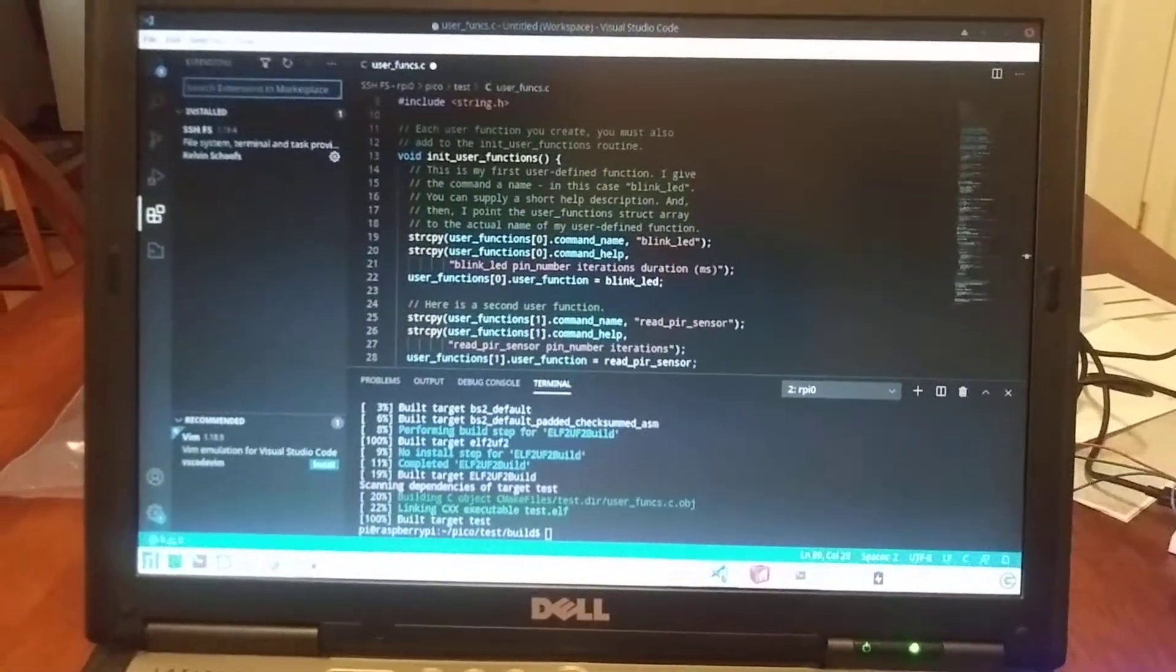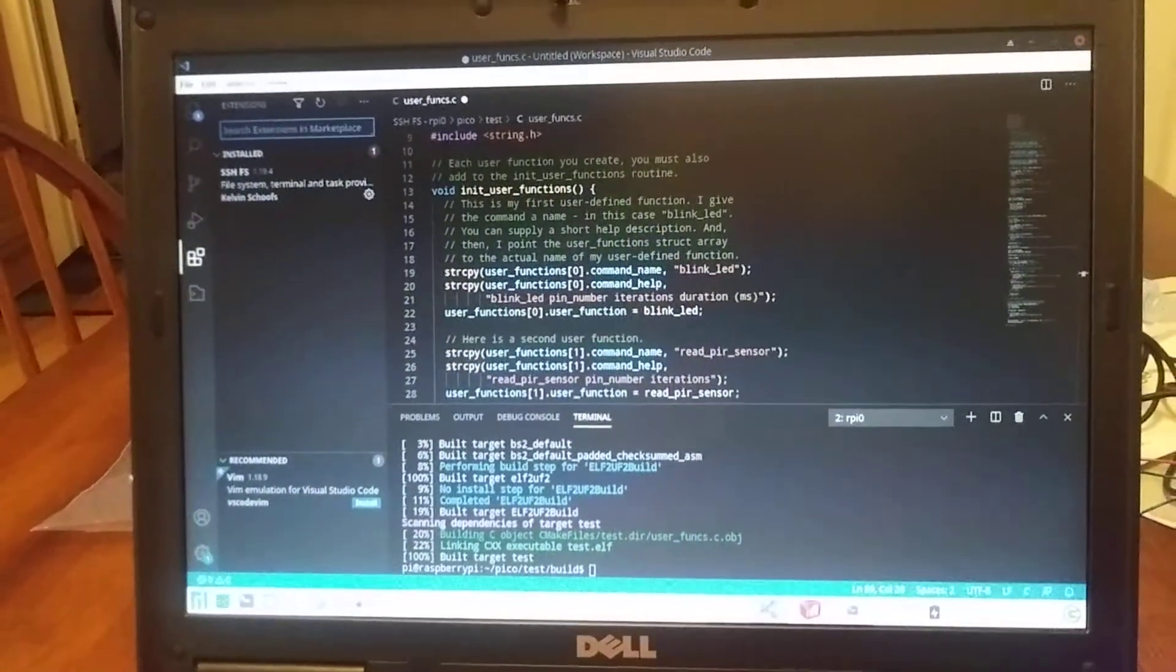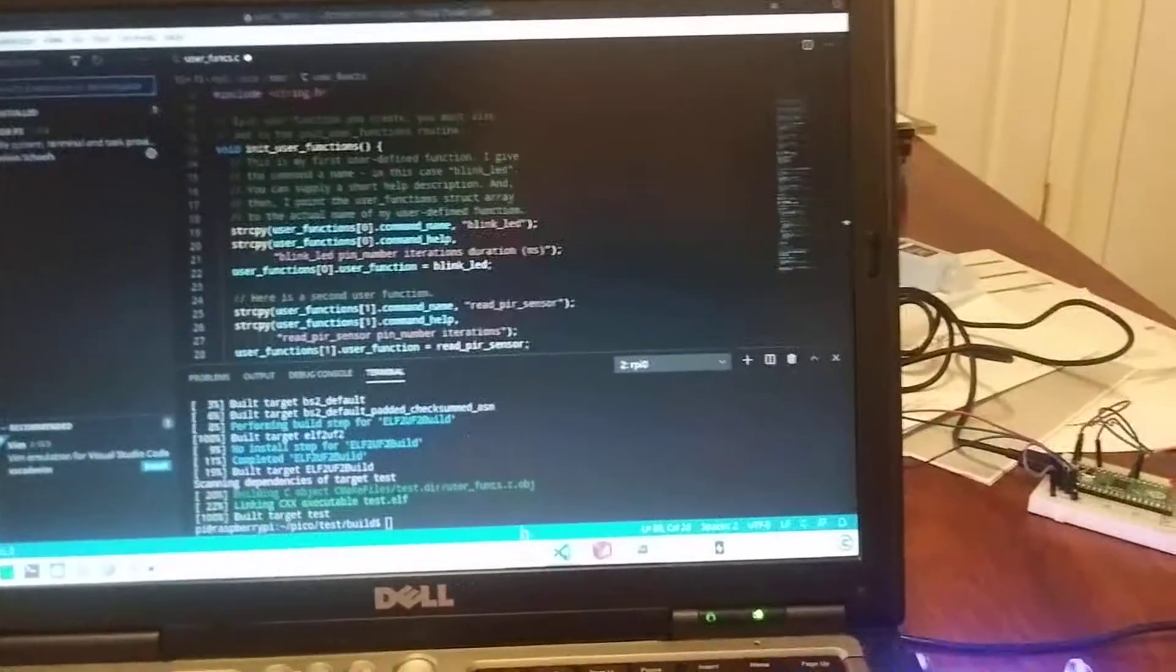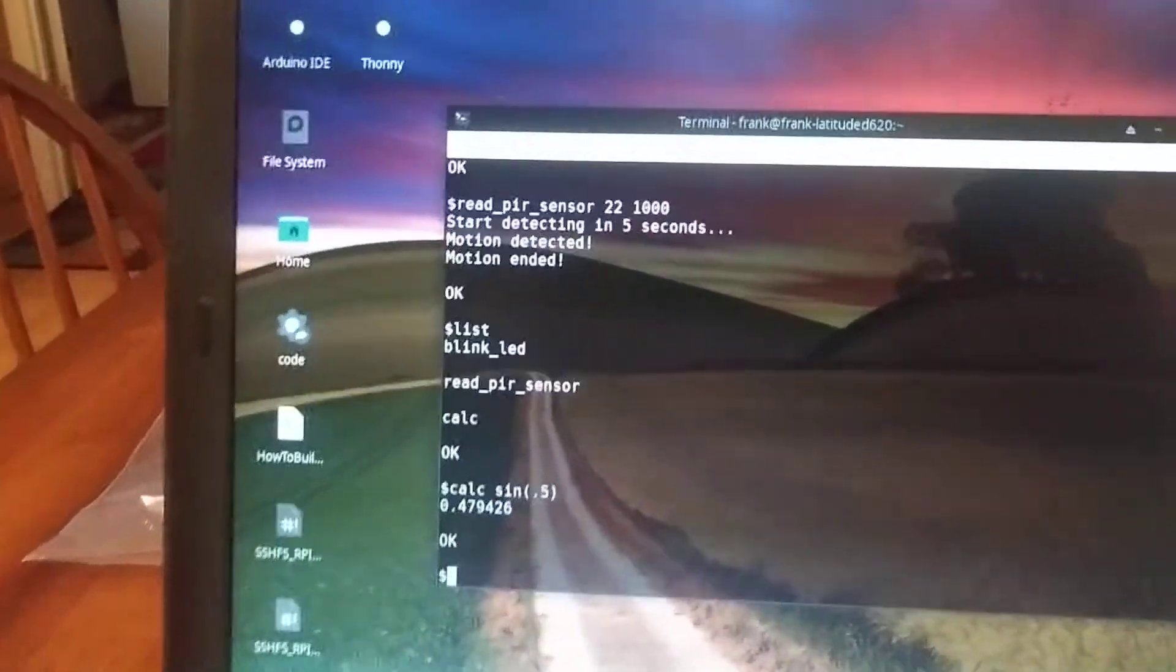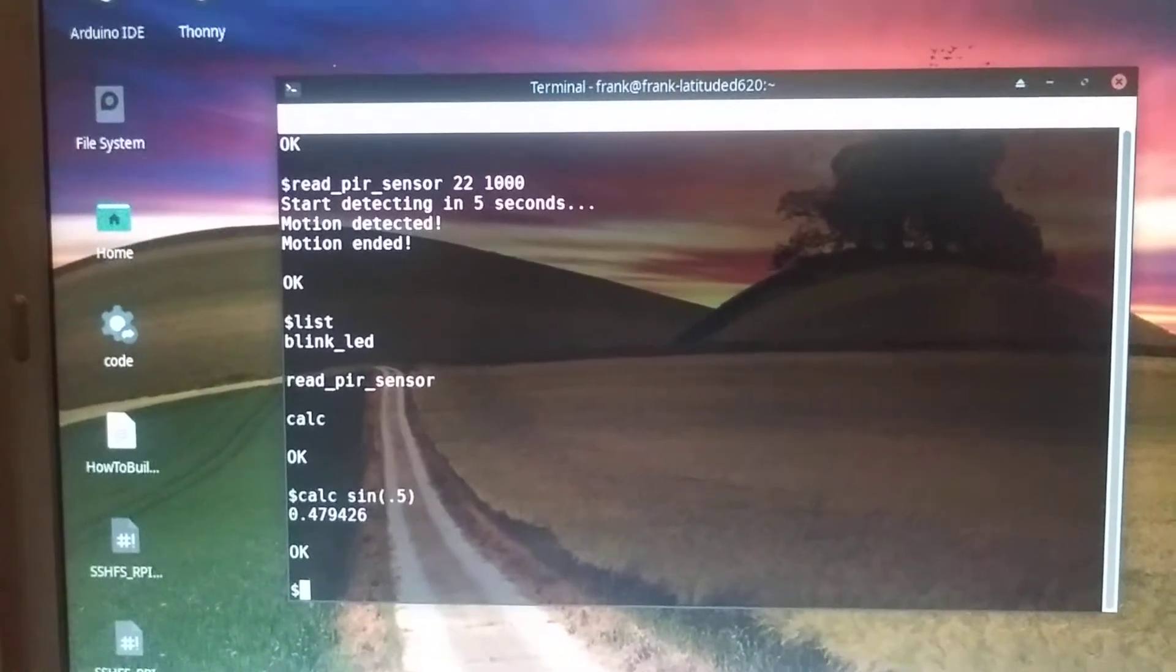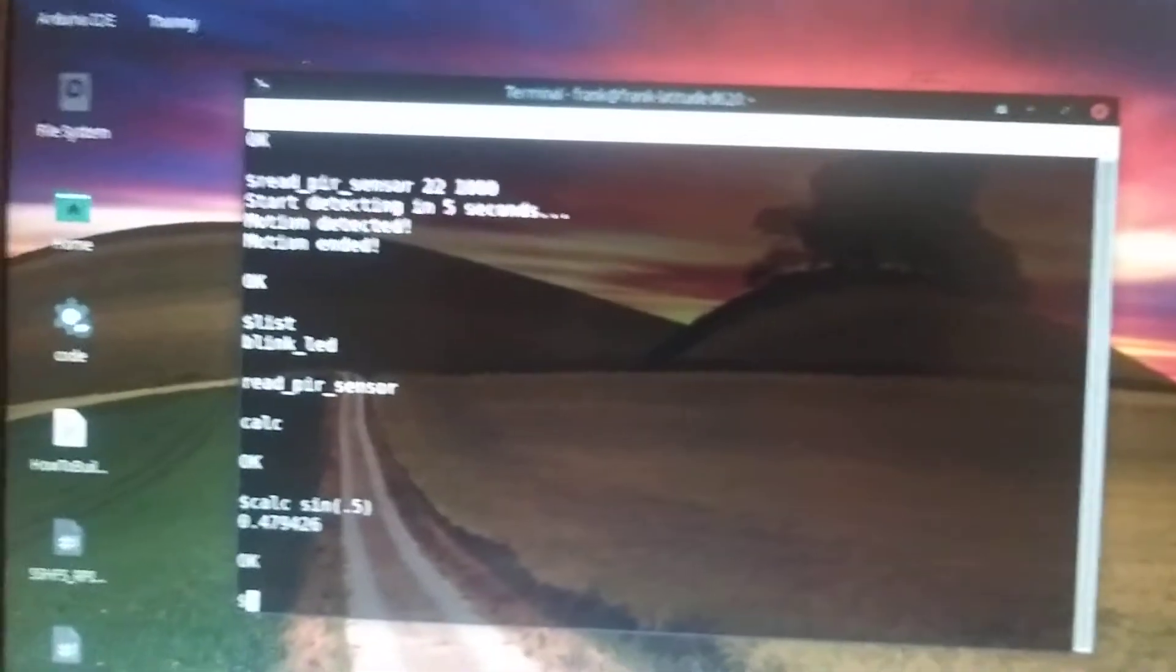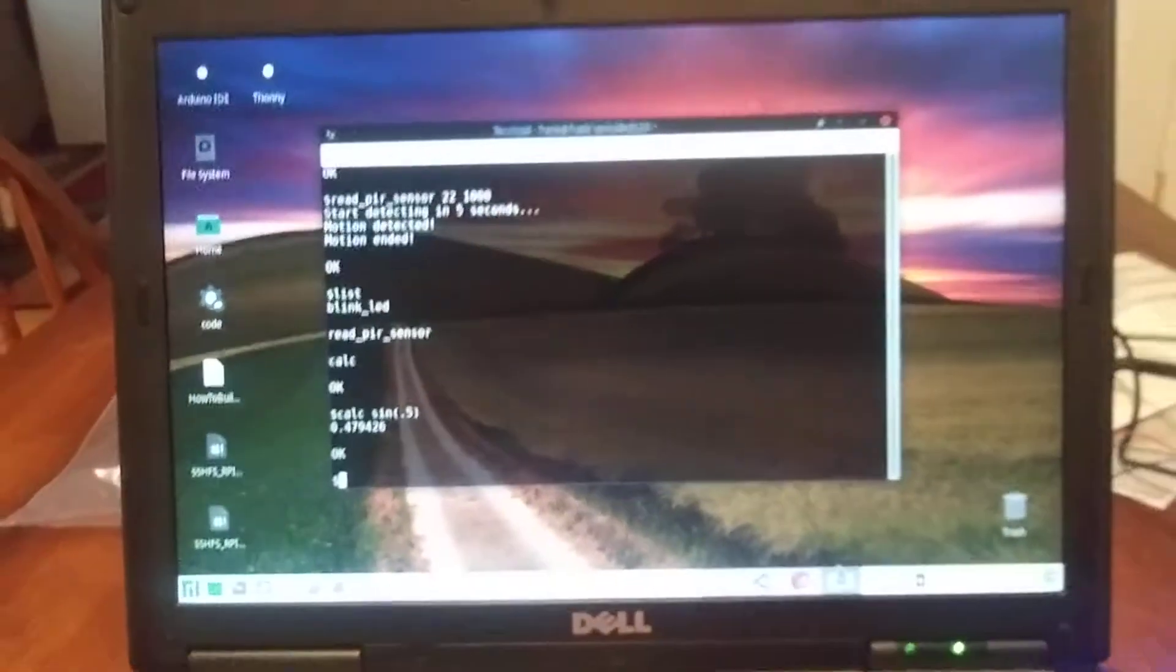You don't have an interpretive mode at all. So what I wanted to do with this project was to create a little command line interpreter so you could run commands. So you can see here how I can either blink an LED or read the PIR sensor. I've actually got a little calculator built in and a list function so you can list your user functions.